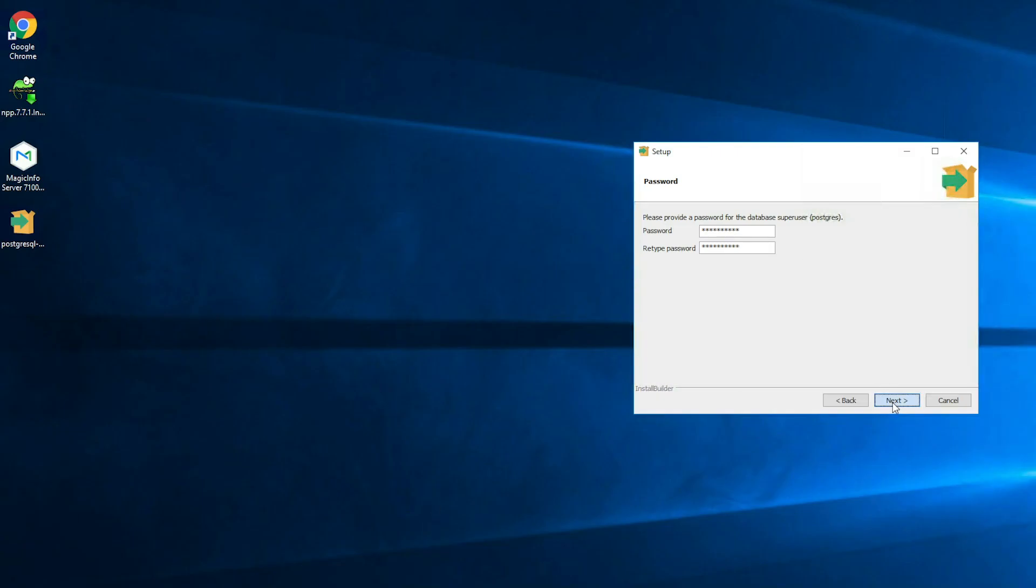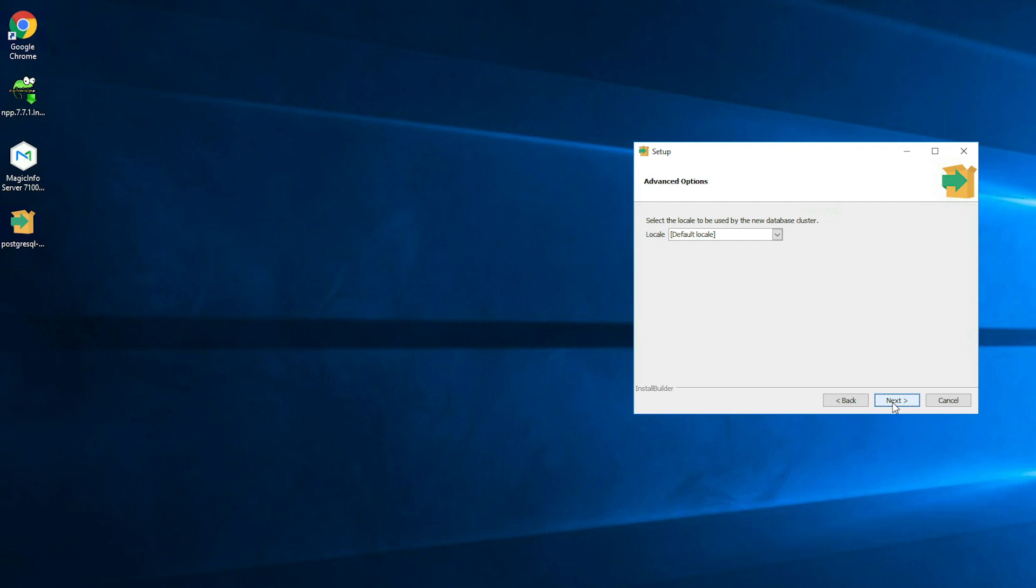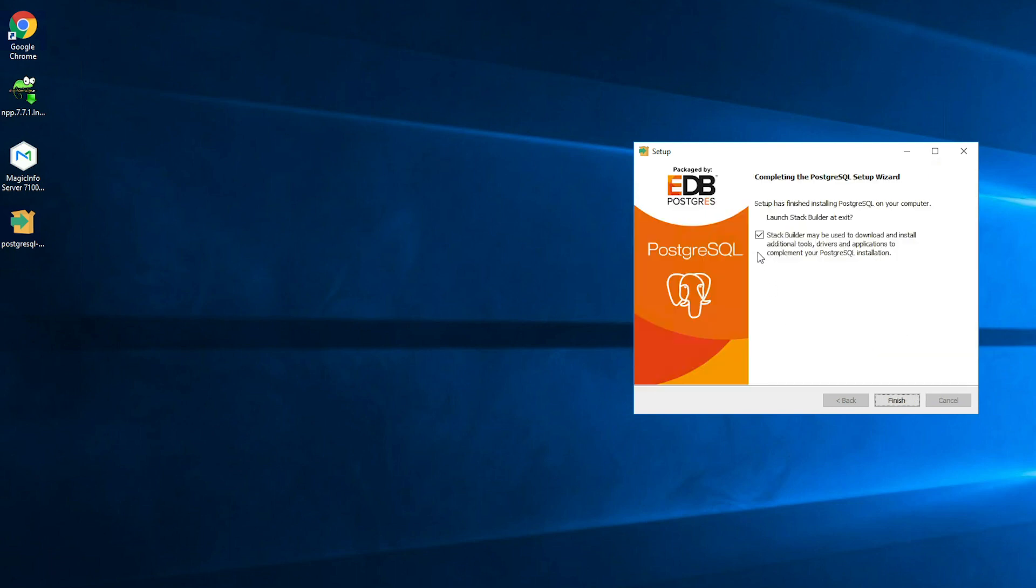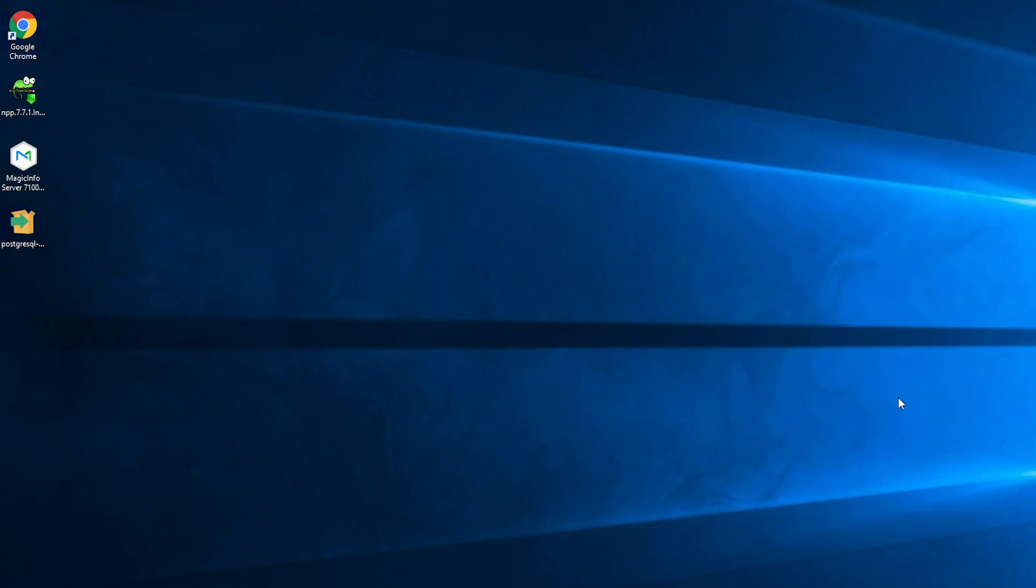And now you can continue with the installation and click on next. Click on next again, continue. And now the installation starts. This might take up a few minutes of your time. Once the installation is done you have to make sure to untick the box of the stack builder because this is an additional program which you do not really need. Once you've done that you can click on finish and then the PostgreSQL setup has been completed.